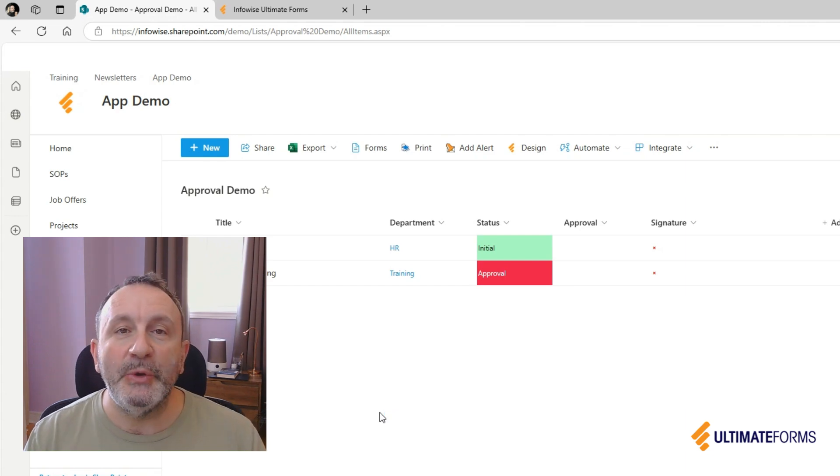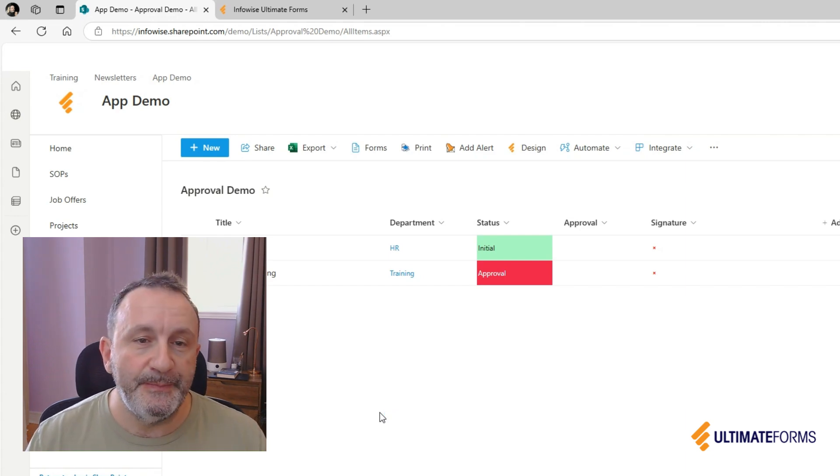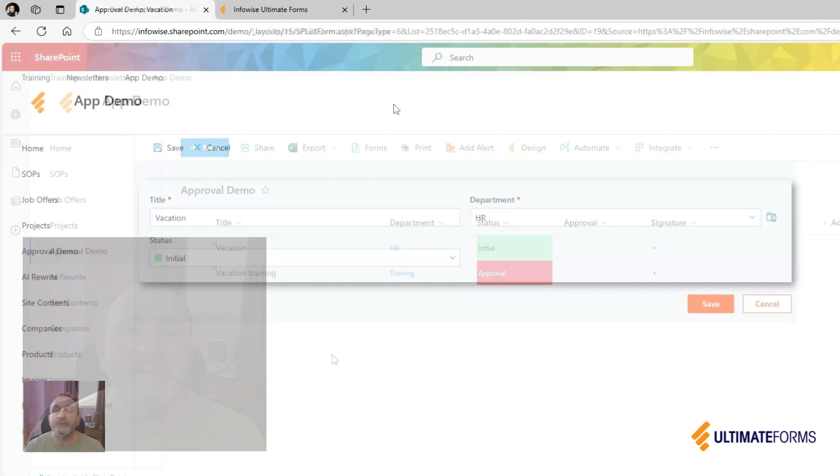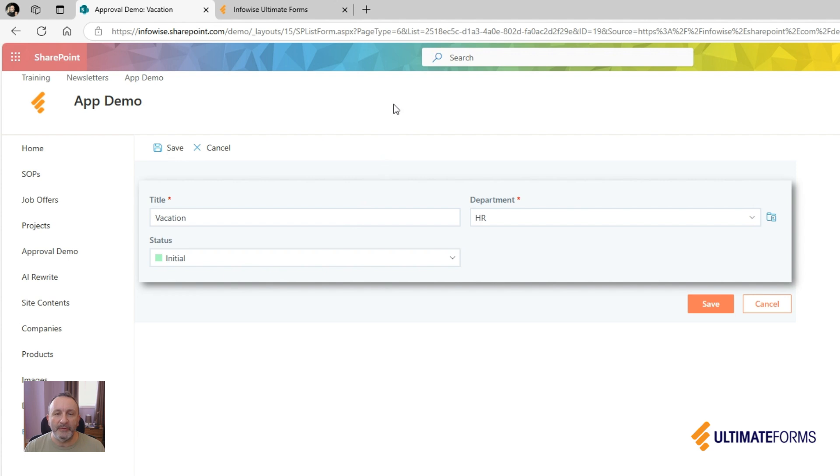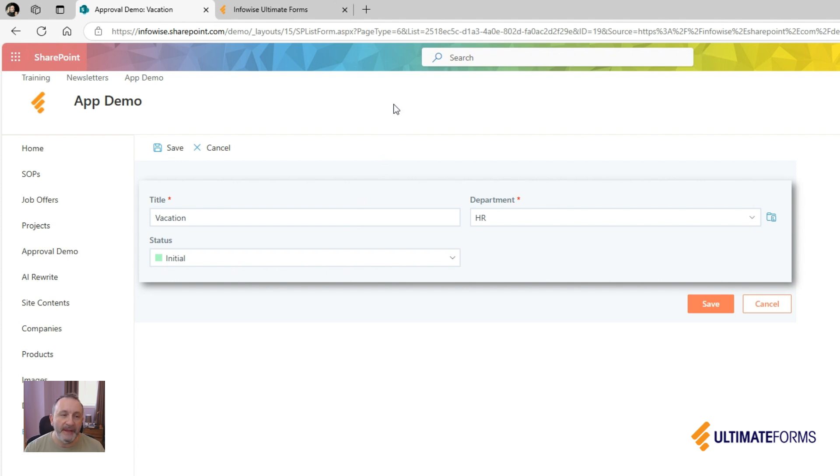Let me show you how it works. For example, in this approval form, the approval section will only appear if I am the manager of the chosen department and the status of the request is approval.